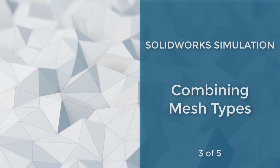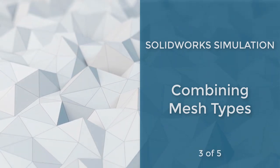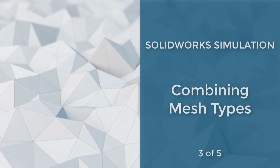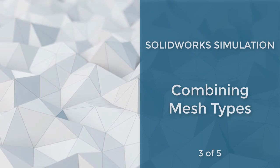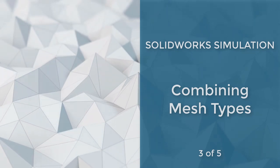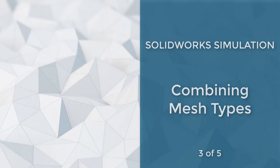SolidWorks simulation meshes come in three types: solid, shell, and beam. Each type can be utilized by itself or together in a mixed mesh environment.